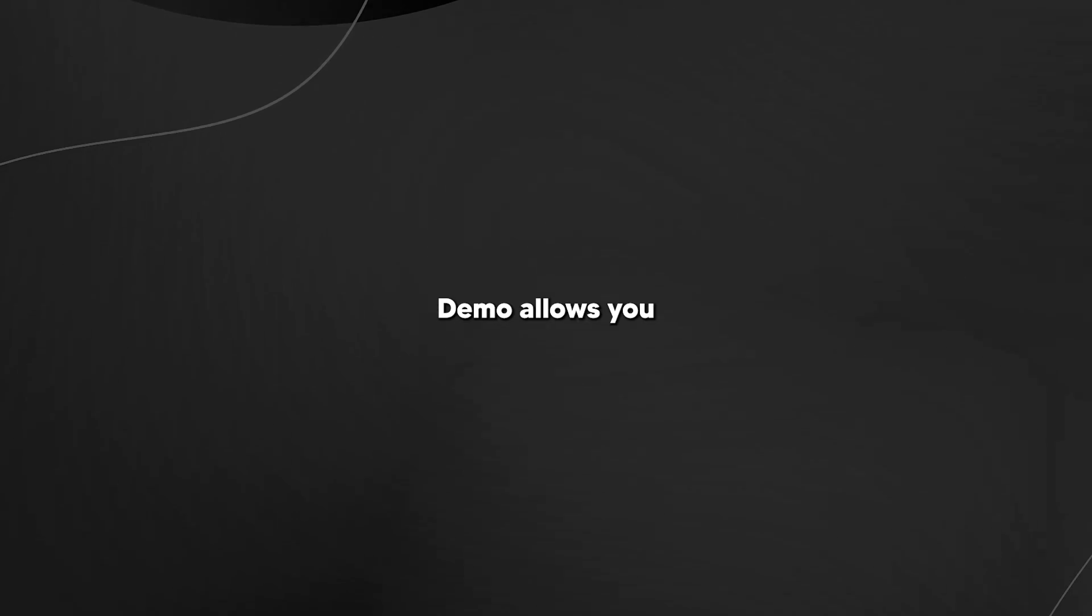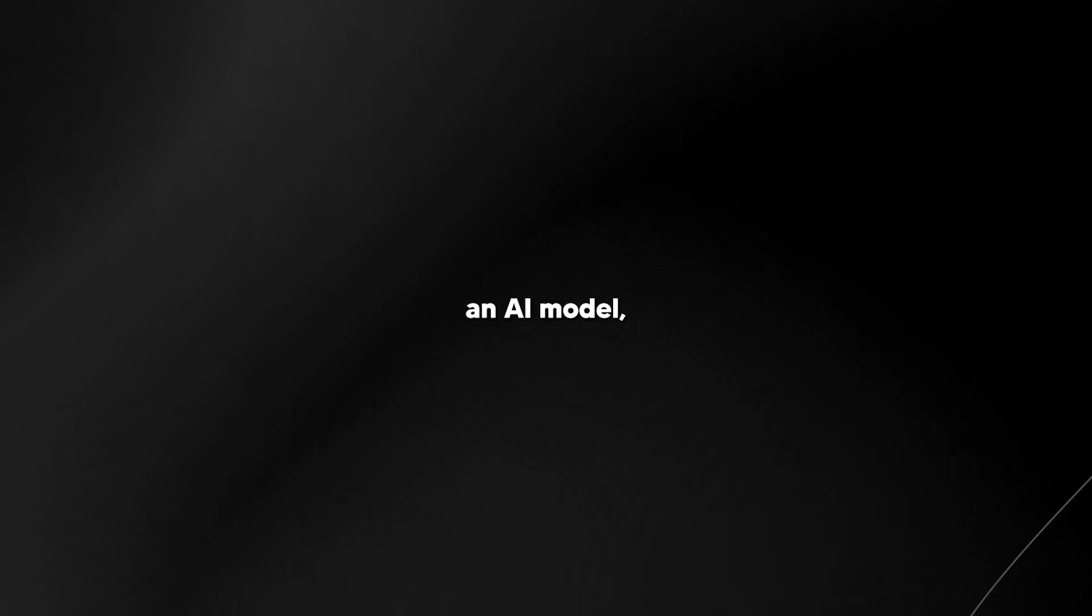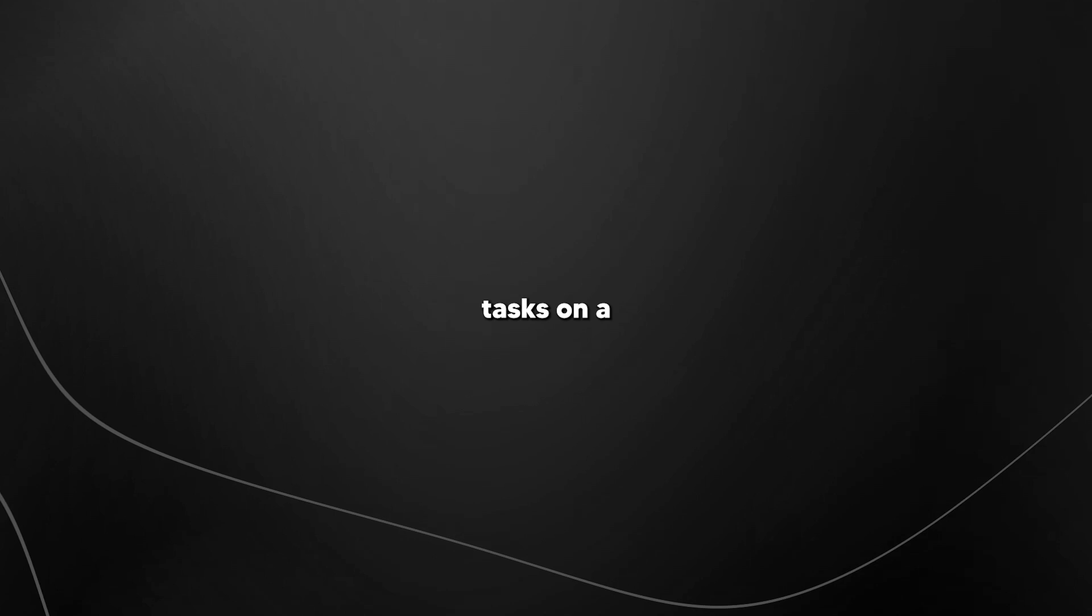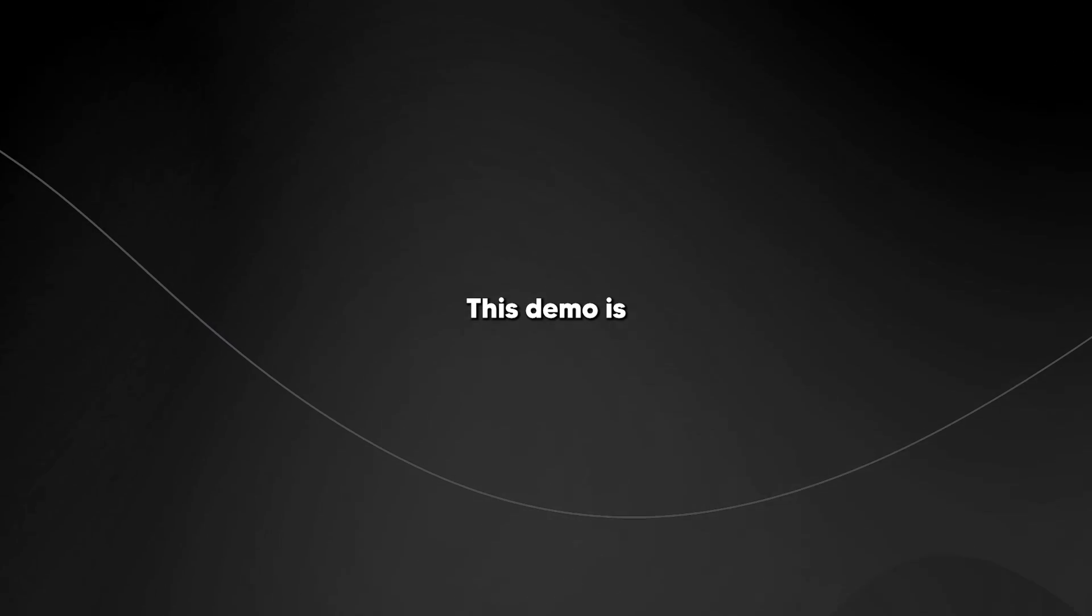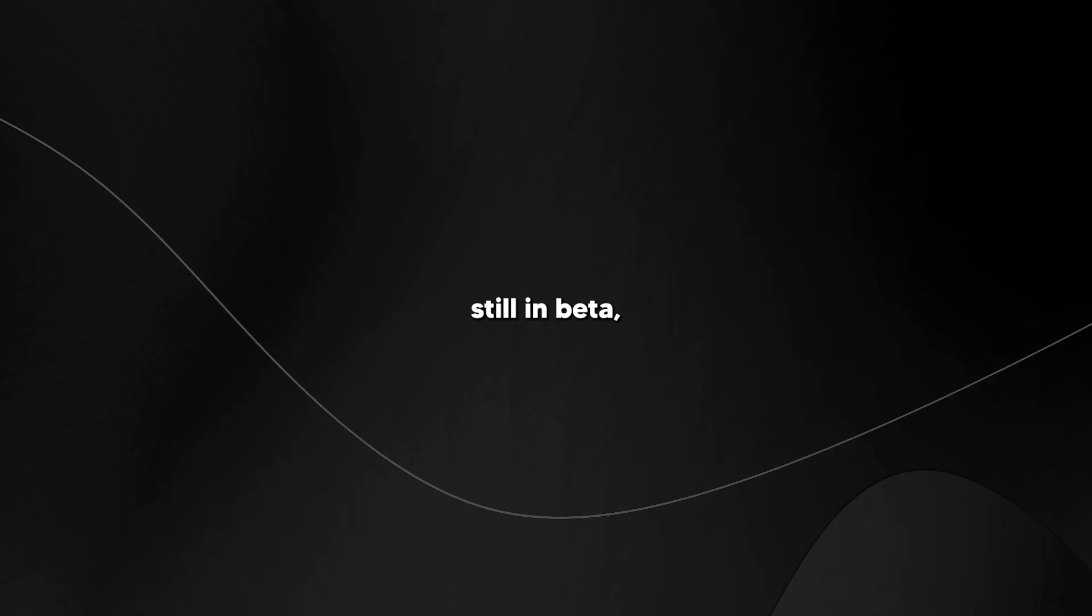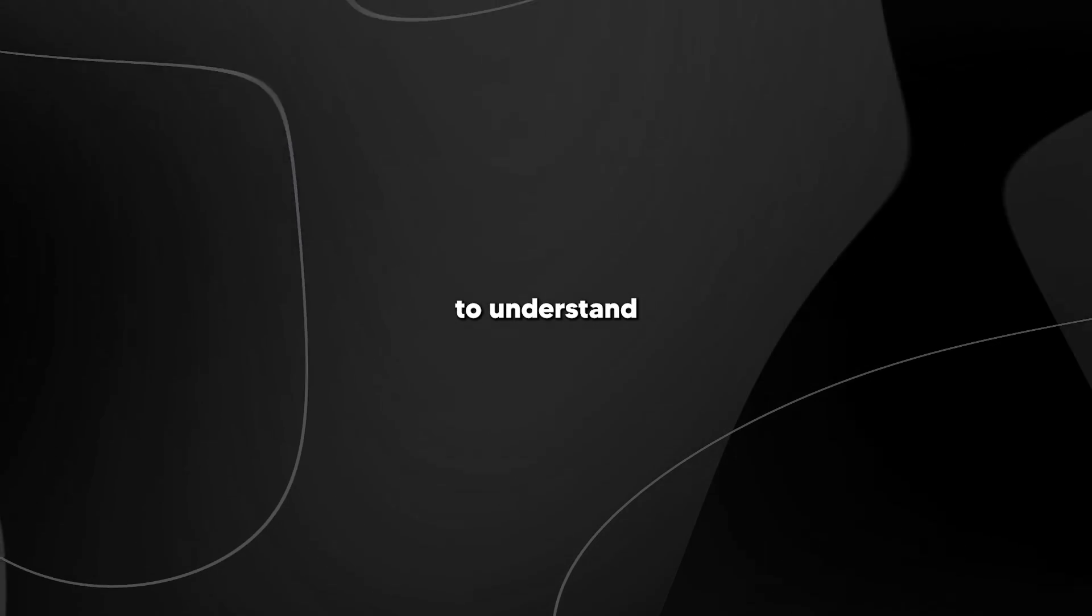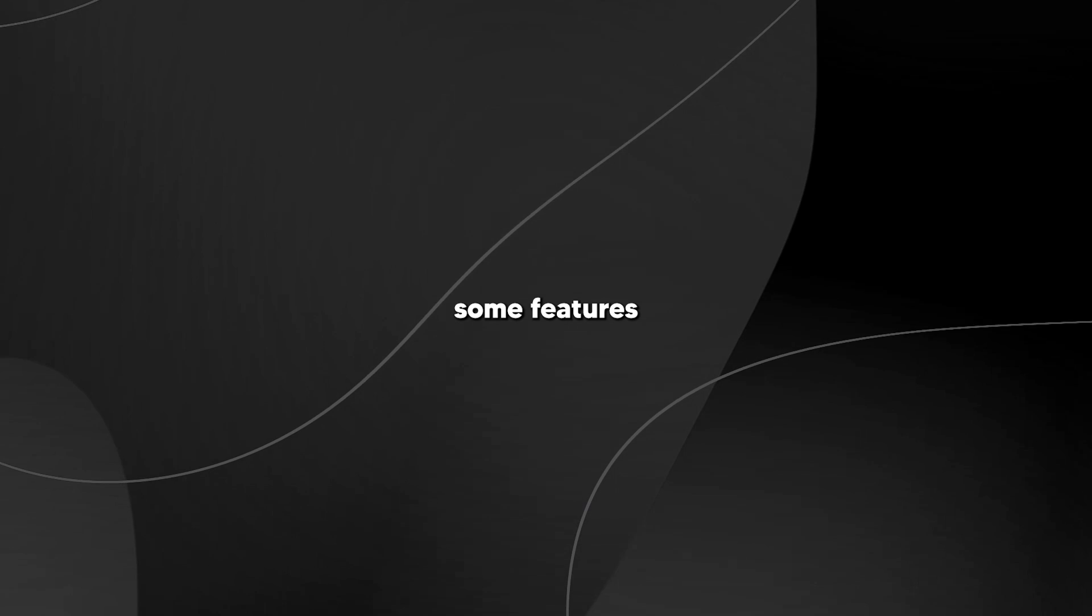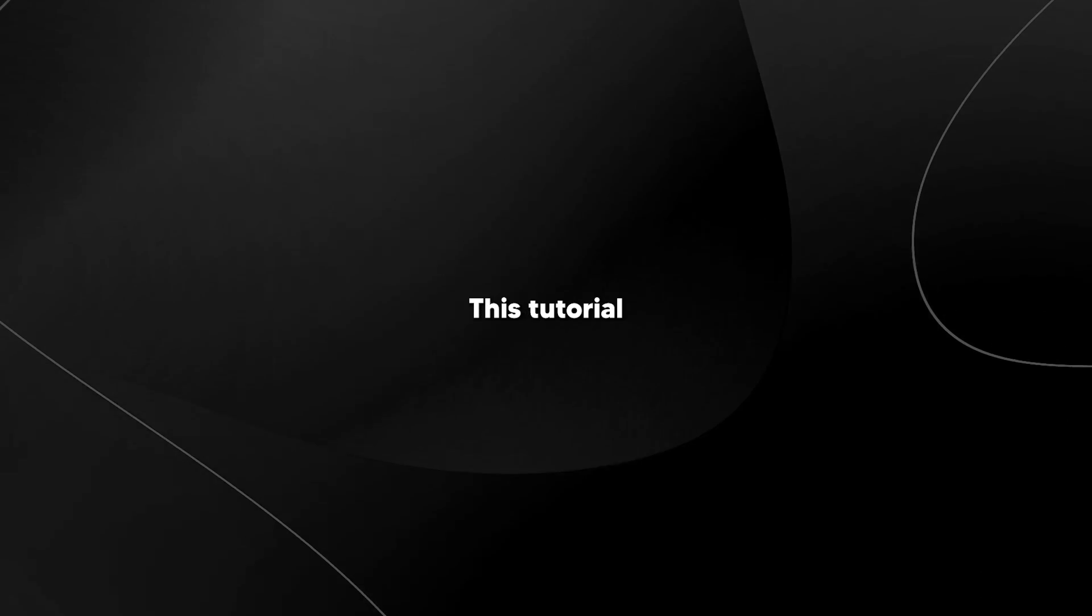Anthropic computer use demo allows you to interact with Claude, an AI model, by simulating tasks on a desktop environment. This demo is still in beta, so it's essential to understand that some features may have limitations or be subject to change.